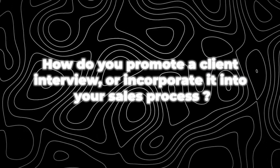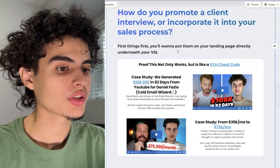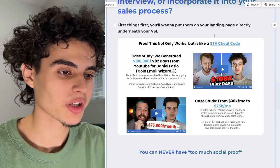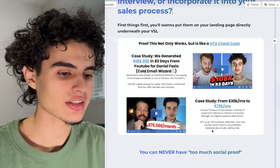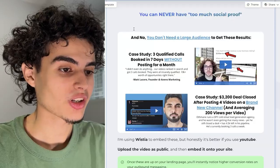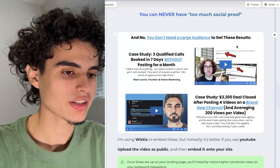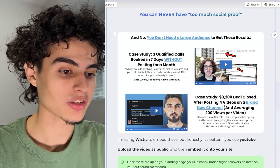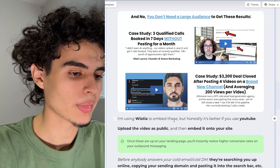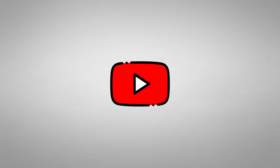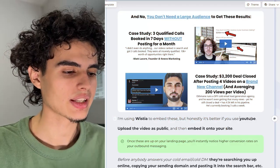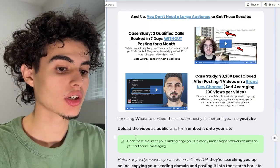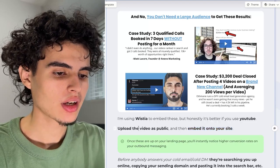Let's talk about how to pump traffic to your client interview and incorporate it into your sales process. First, put them on your landing page directly underneath your BSL. As soon as you scroll down on my website underneath the BSL, it says proof this not only works but it's like a GTA cheat code — I have one case study here, another case study here. You can never have too much social proof. I'm using Wistia at the moment to embed these client interviews, but actually it's better if you use YouTube, because when somebody watches your YouTube video with a good percentage watch time, they get organically retargeted by YouTube — the next time they open YouTube, they're going to see your face on the homepage. Upload the video as public and then embed it onto your site.